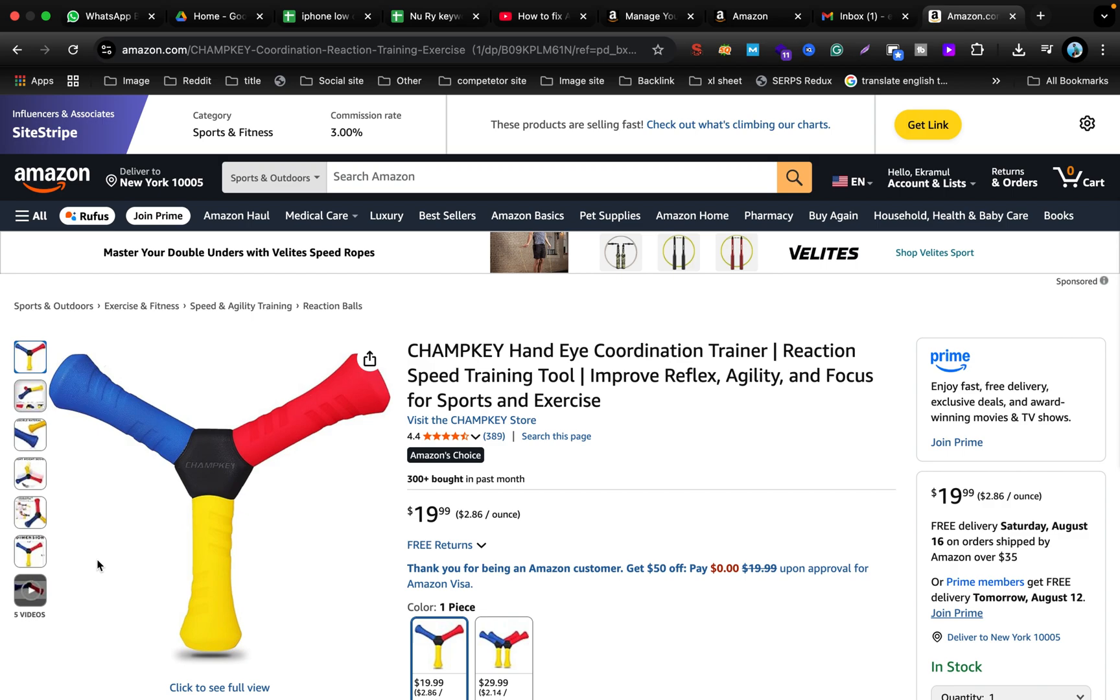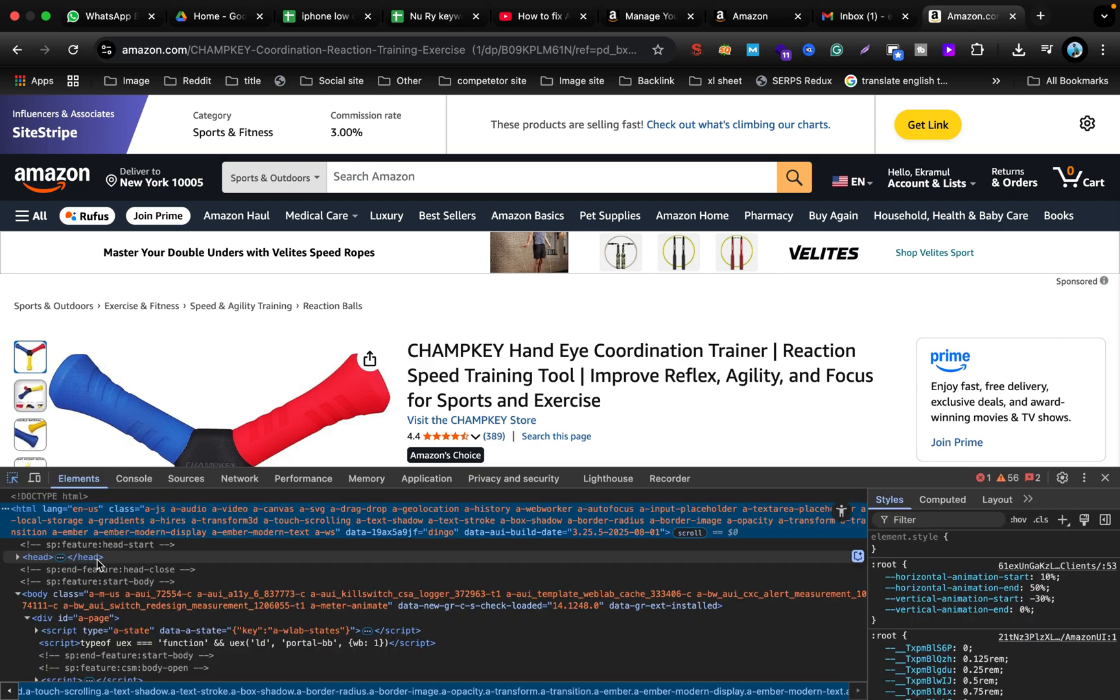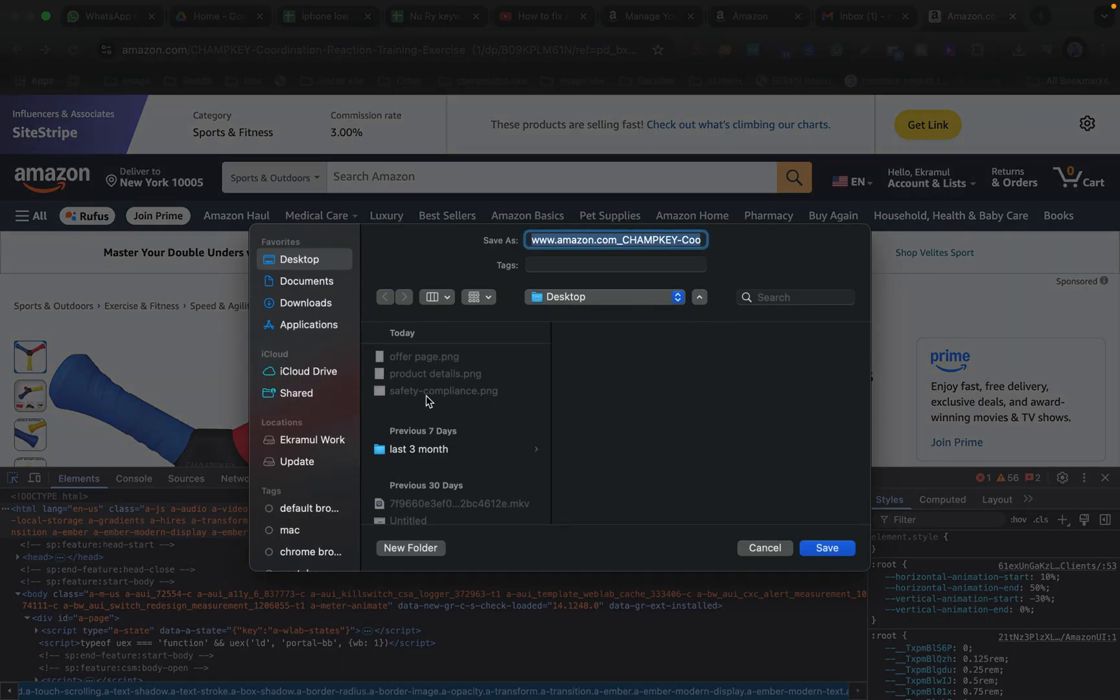Wait a couple of seconds for the save option to appear. Now just save it as PNG or any format you prefer.